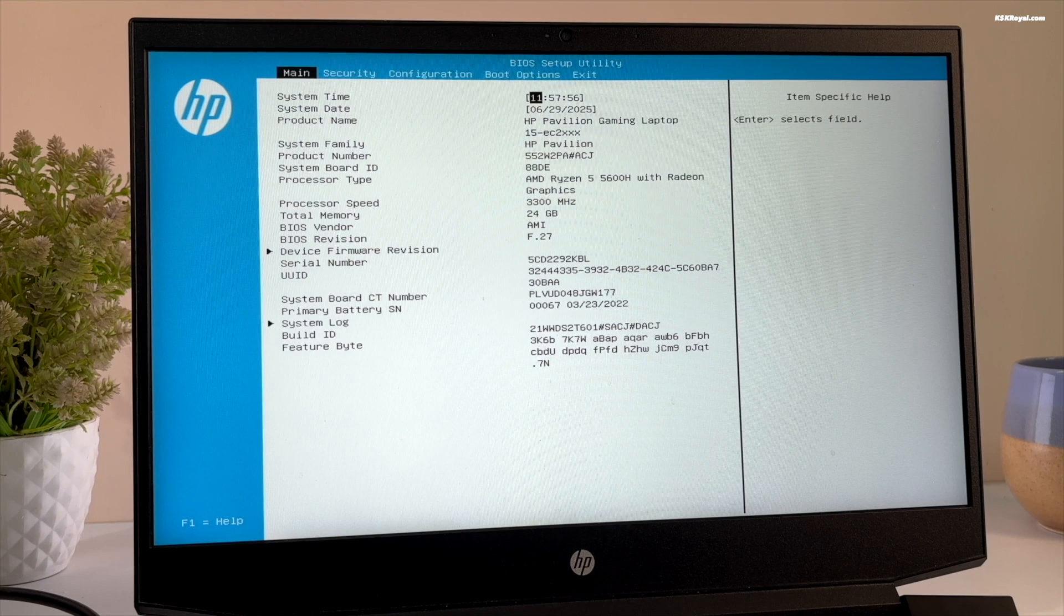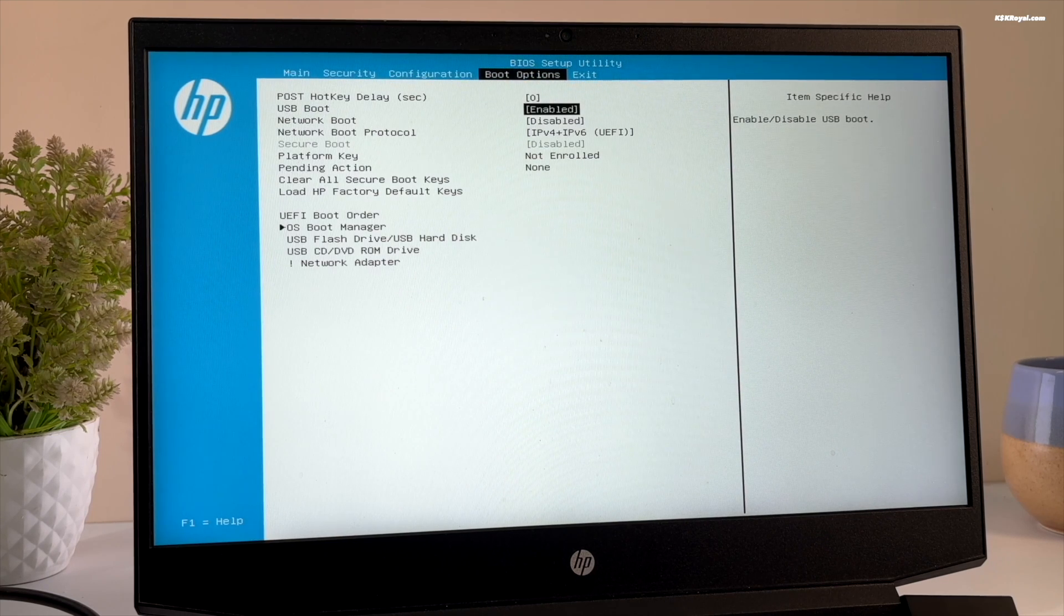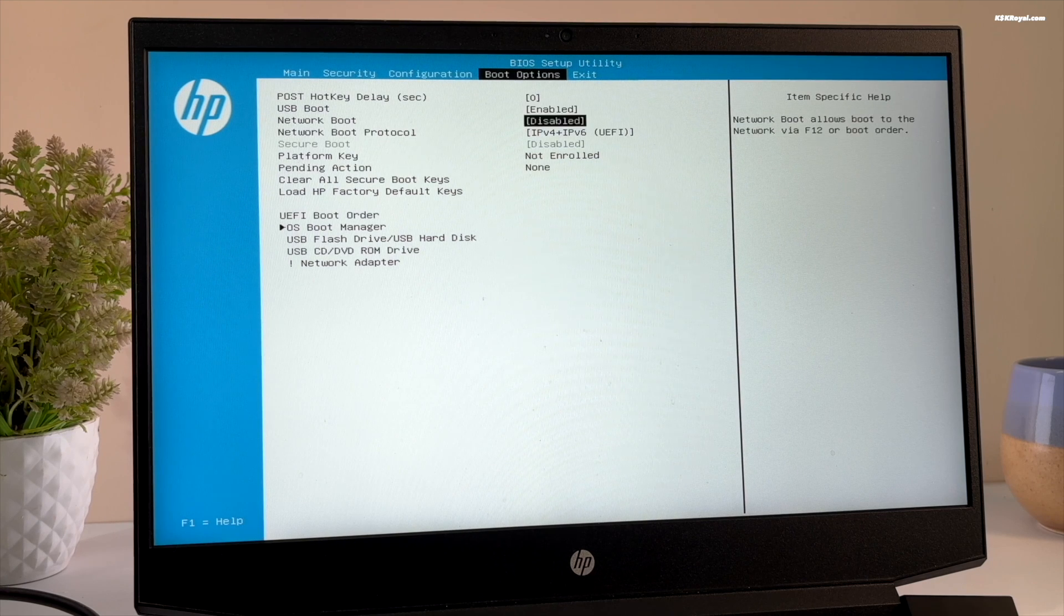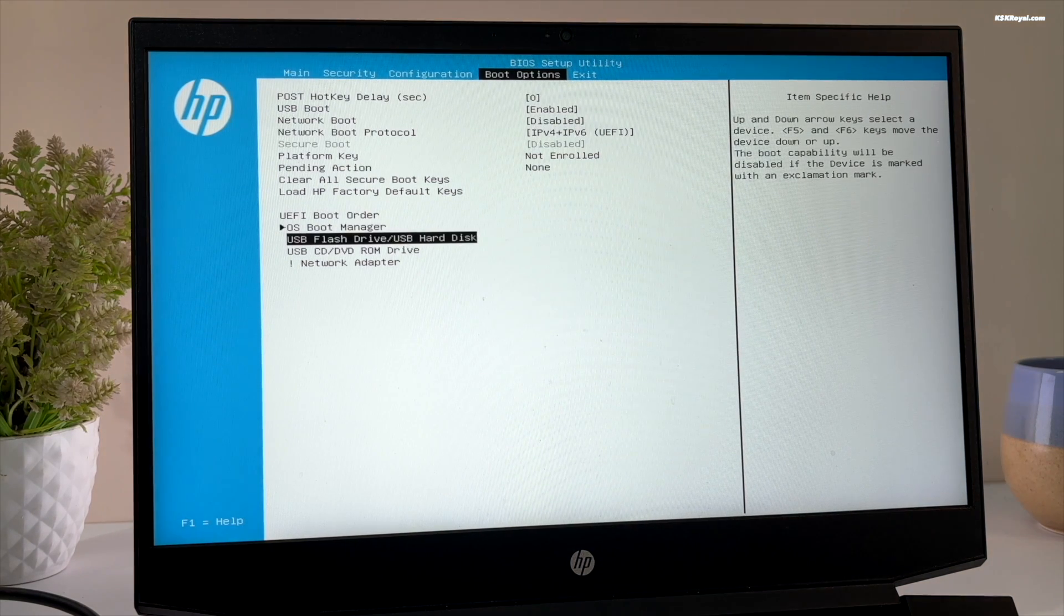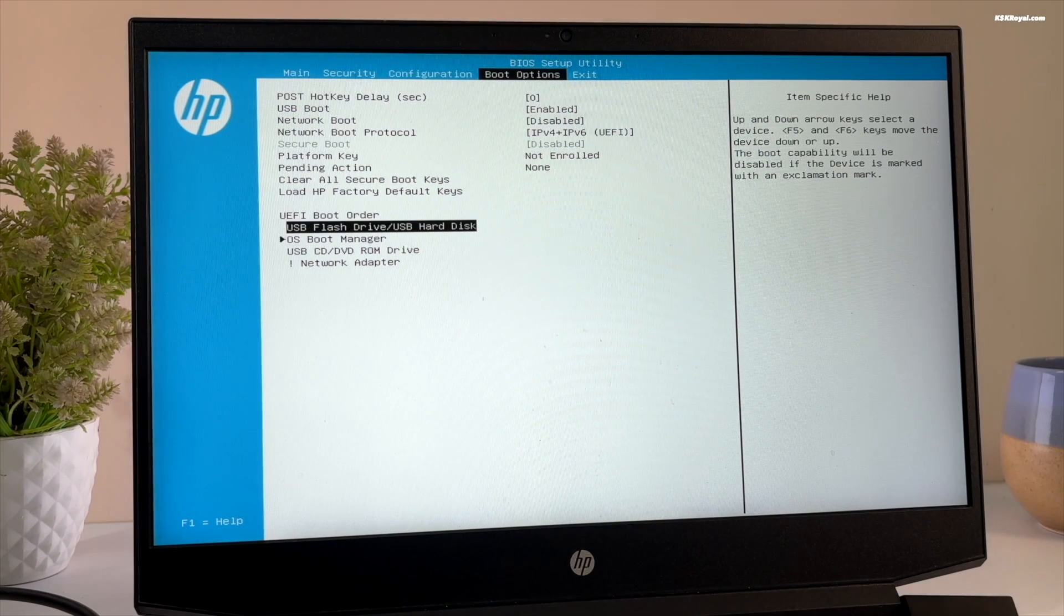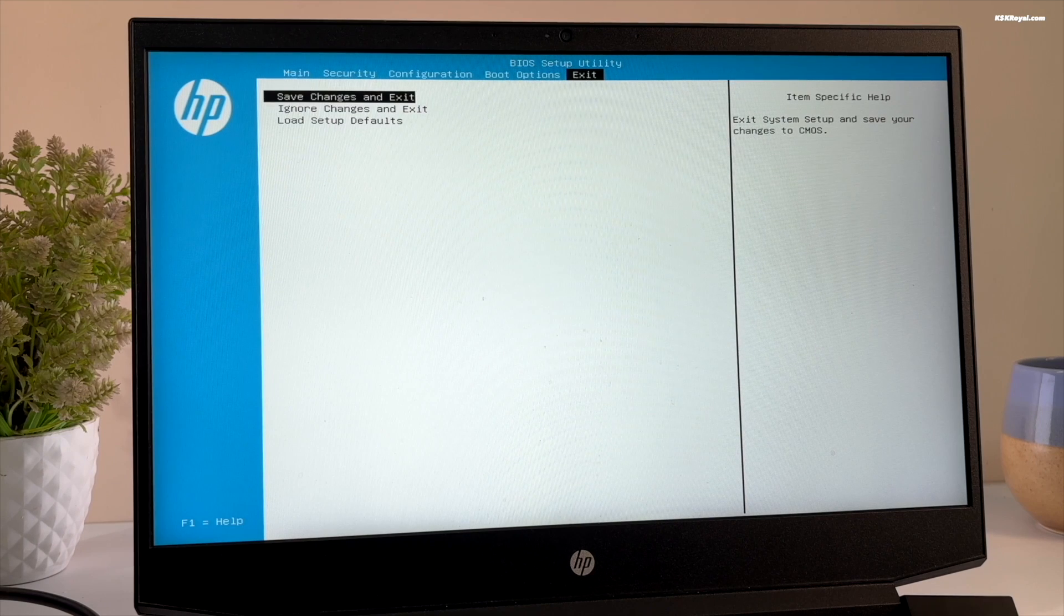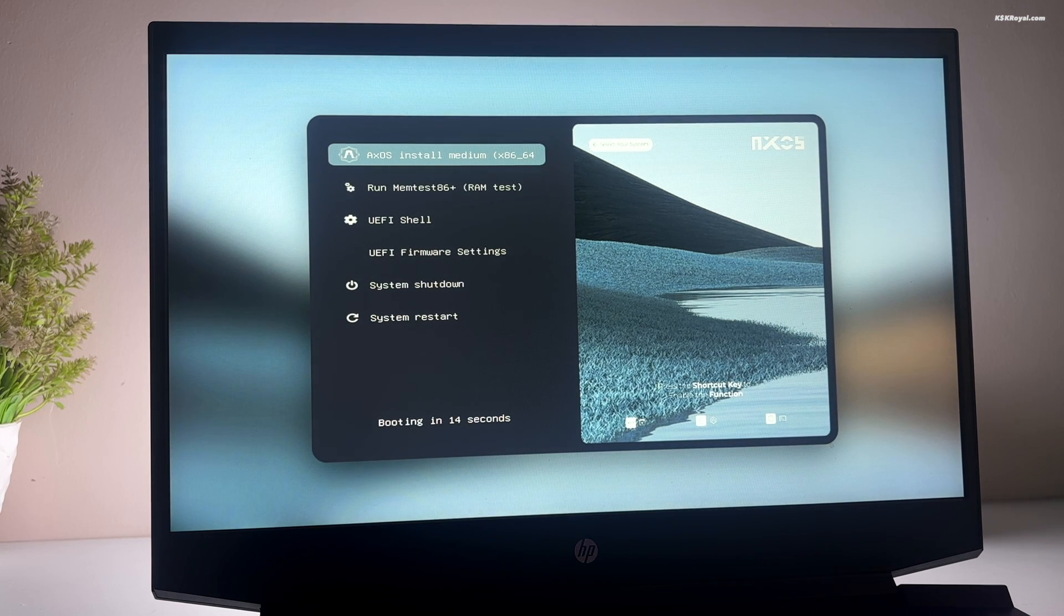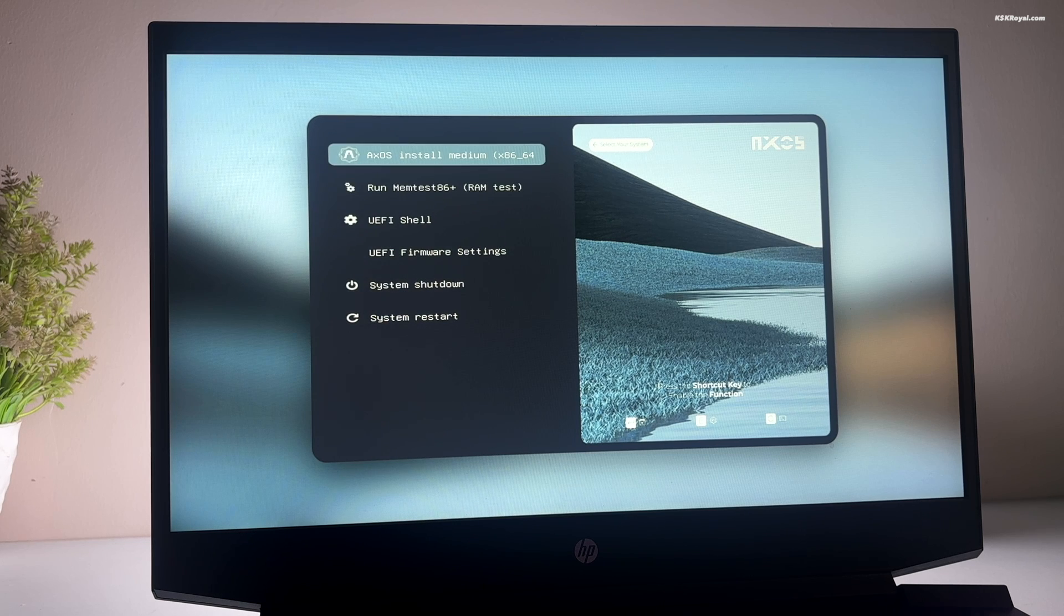In the UEFI BIOS, enable USB boot and change the boot order by setting the USB drive as primary. Then disable secure boot. Once it's done, save the changes. Now your system will boot into XOS from the USB drive. If it fails to boot, use the boot menu to load XOS installer.